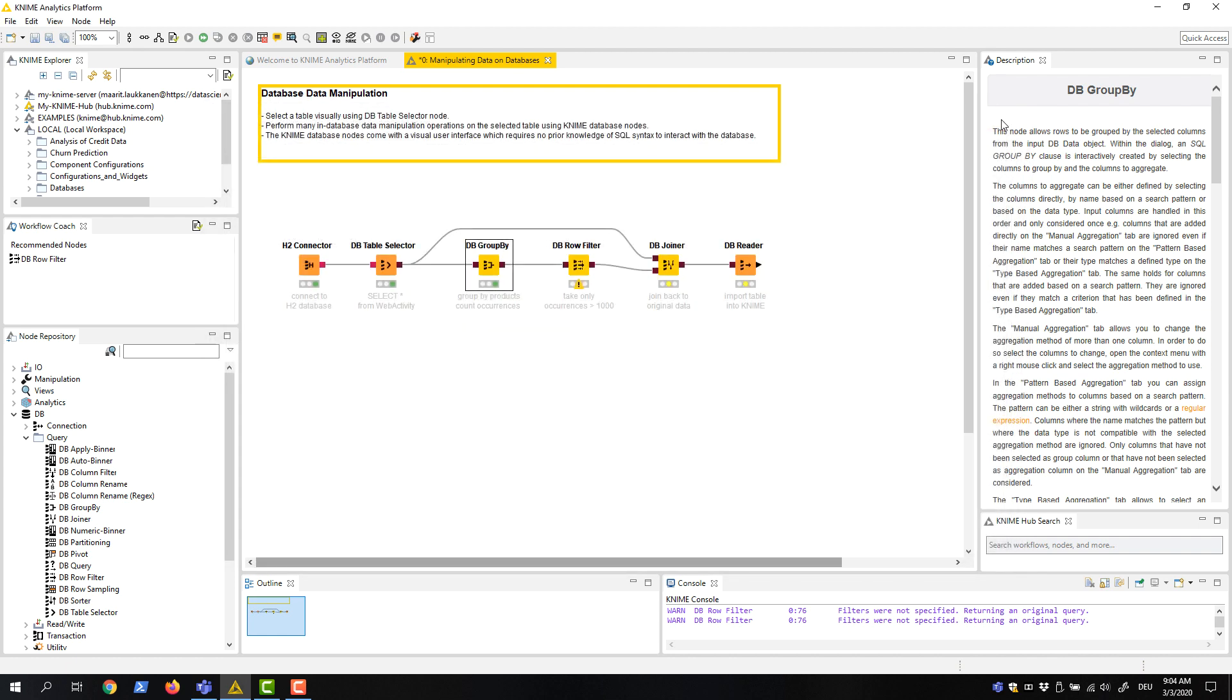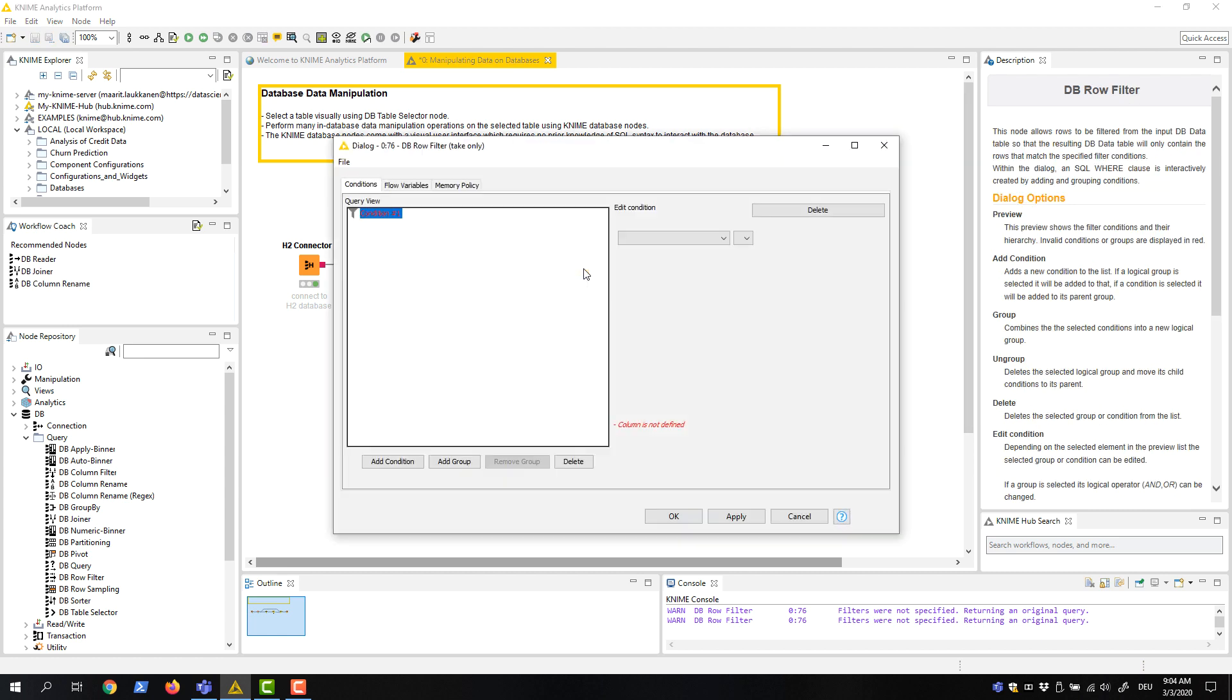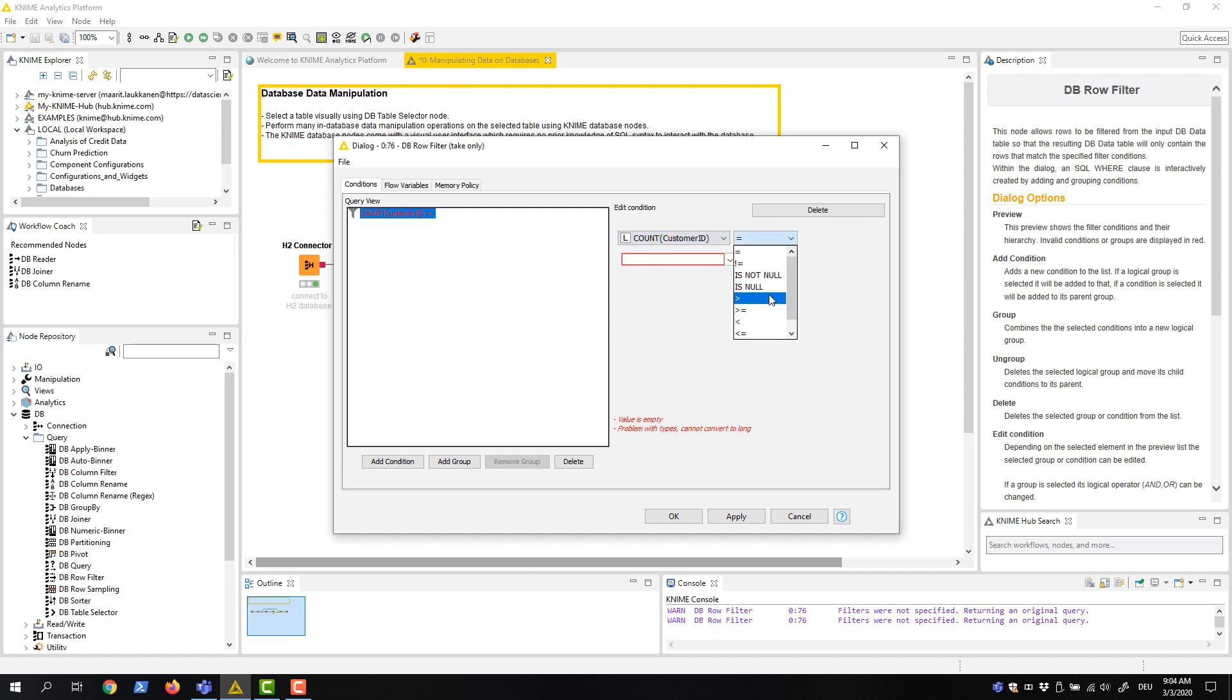We define this condition in the configuration dialog of the DB Row Filter node. We select the Count column in this first menu, then the greater-than operator in the second menu, and enter 1,000 in this field here.